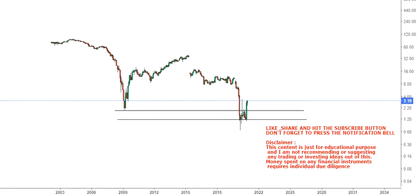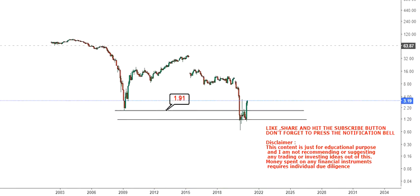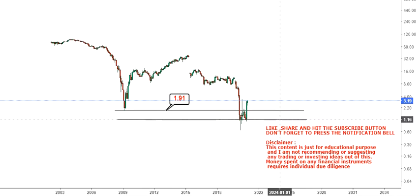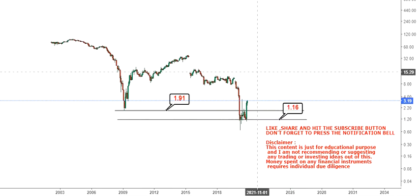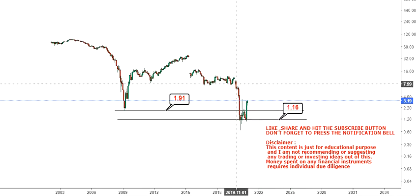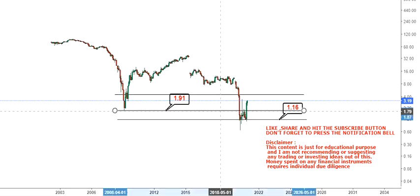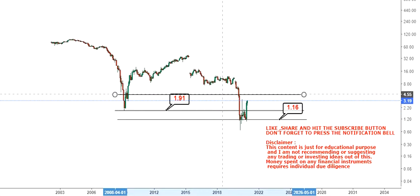First of all, you need to understand these two most important support levels. You have your first support level at $1.91 and your last support level at $1.16. If the stock falls below these two levels, one should not carry any further positions on the downside. This is the most important thing to note.